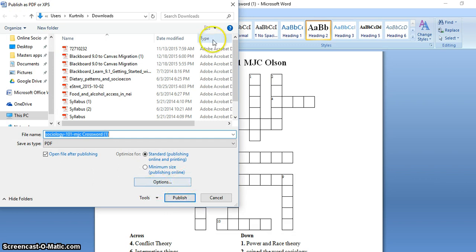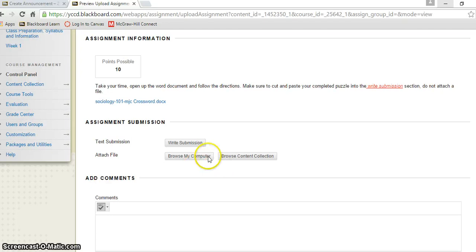You can do that and then you go browse my computer, and I'll let you do it one of two ways. You can either attach it and then send it in, your completed crossword, or you could cut and paste out of your completed crossword.